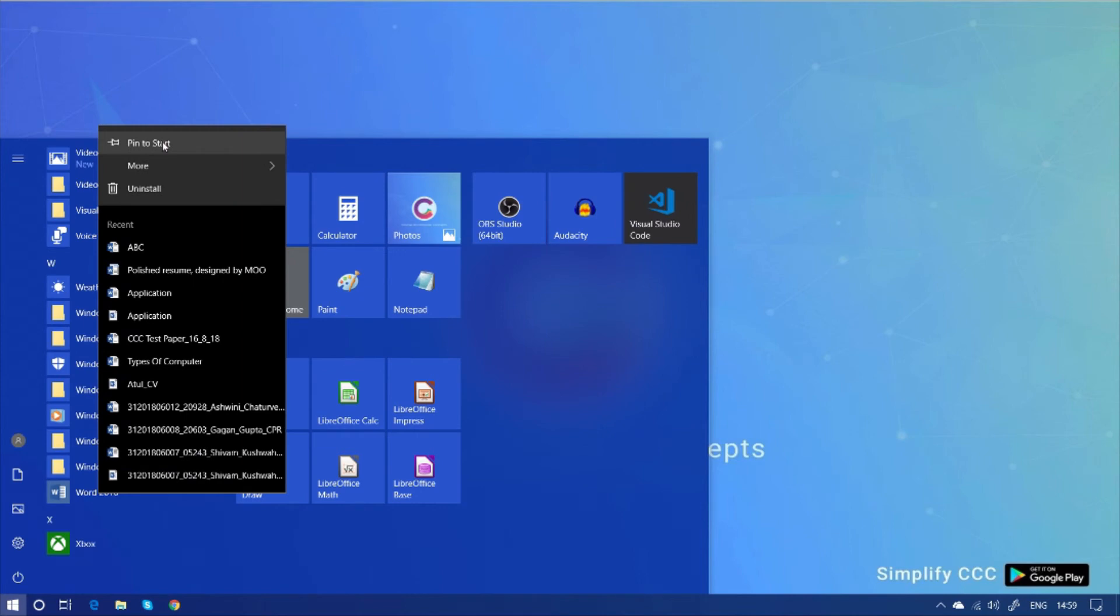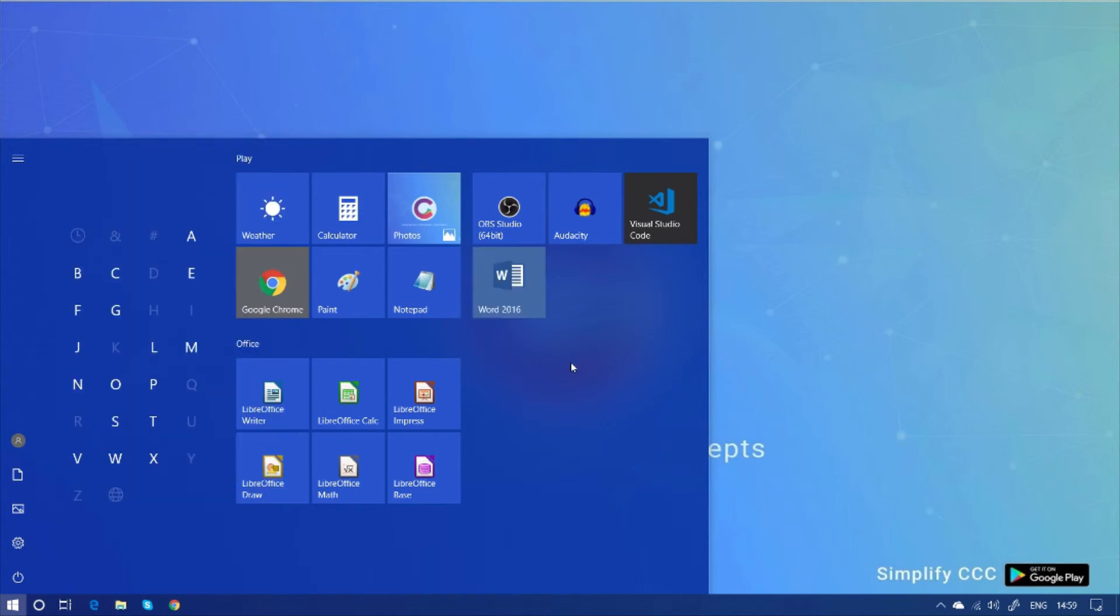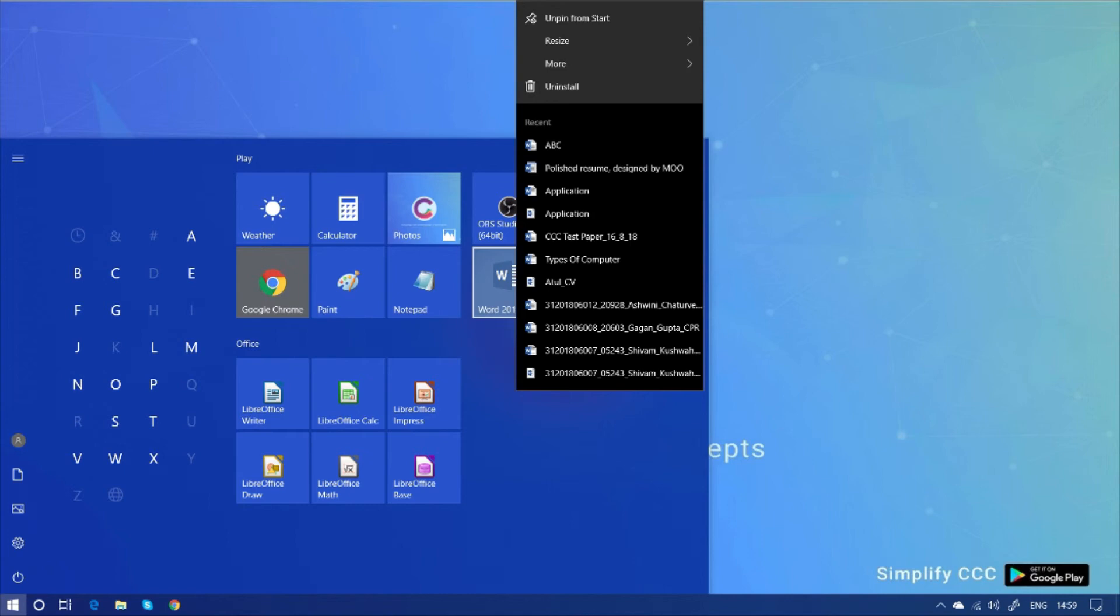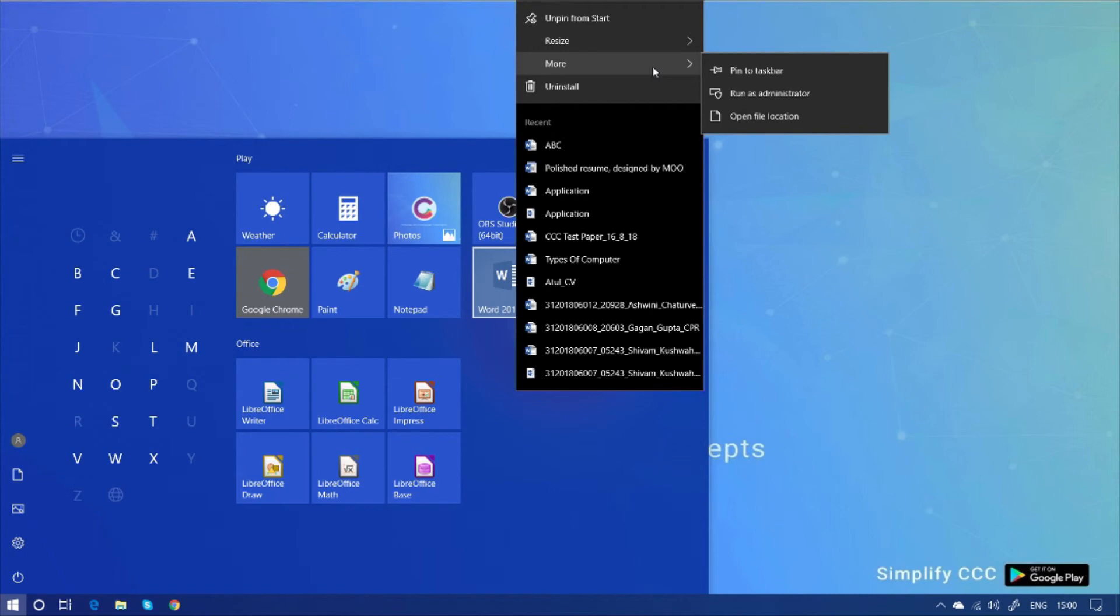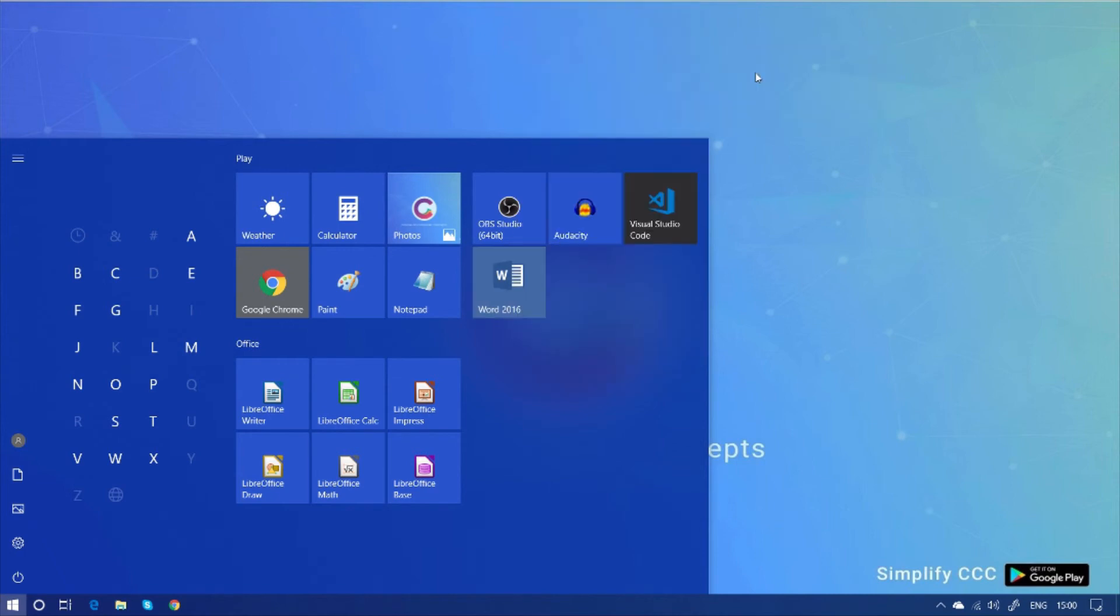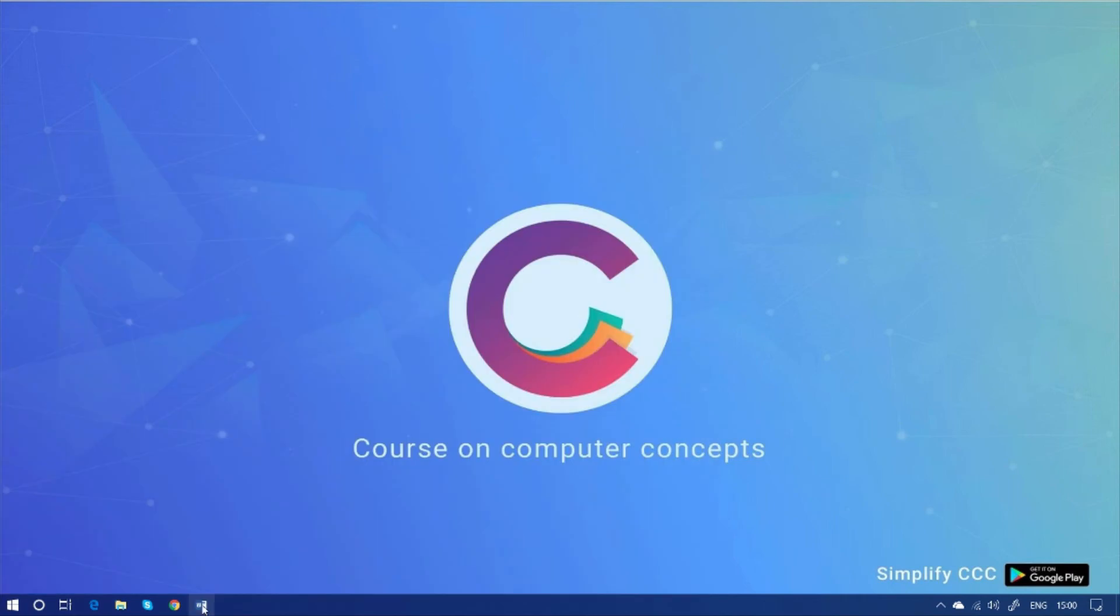Just clicking on it. You can see here, the icon is here now. You can also pin to the taskbar by clicking on it. Just make a click on more. And you can see here, pin to taskbar. And just click here. And you can see the icon is here now.